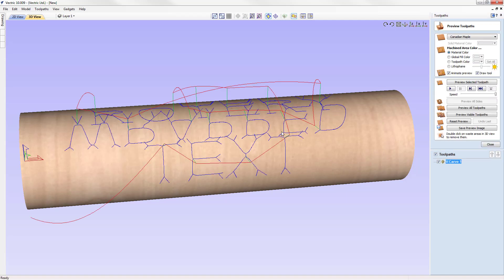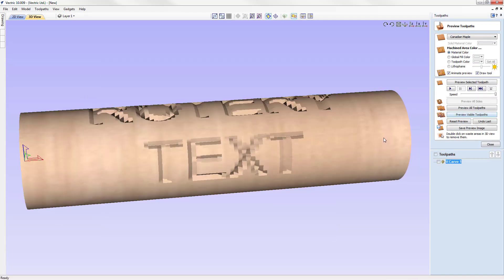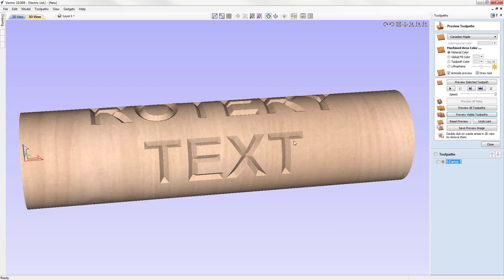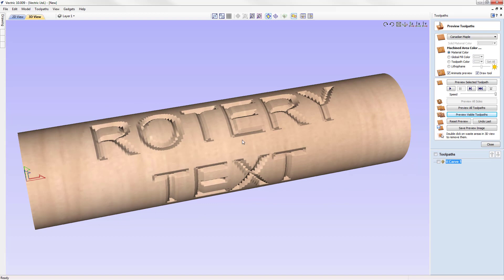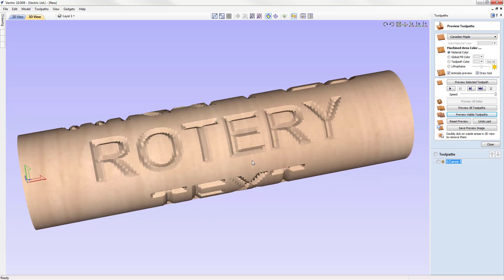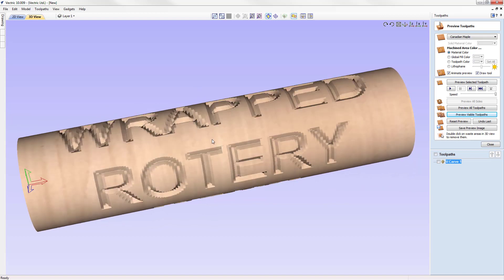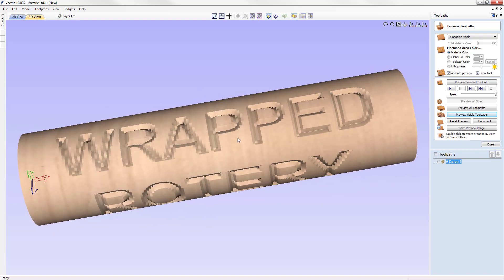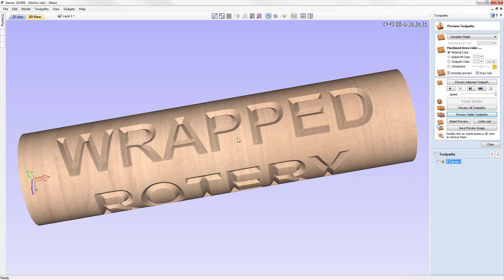Let's have a look at what that looks like on our job. Again, it unwrapped it, calculated it, previewed it for us. Here we have what we would see on our finished job. That looks pretty good. As you can see, to create some basic rotary text is fairly easy to do.